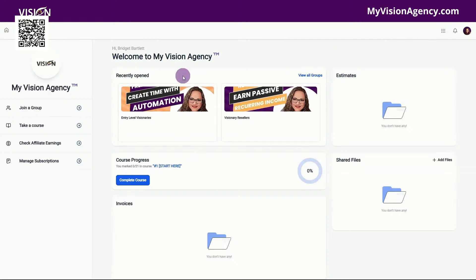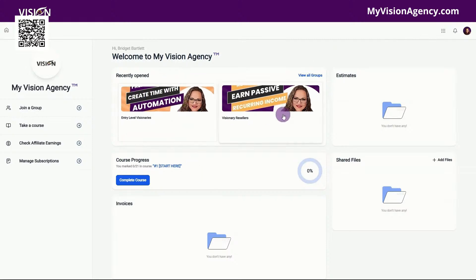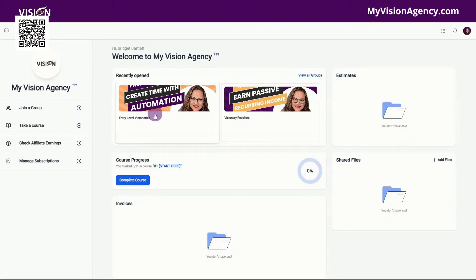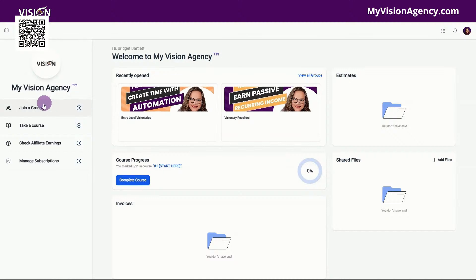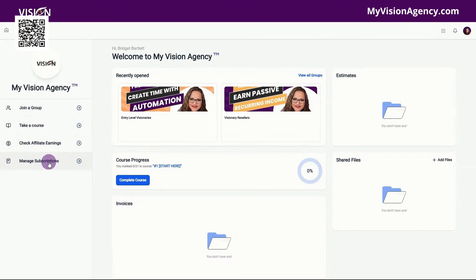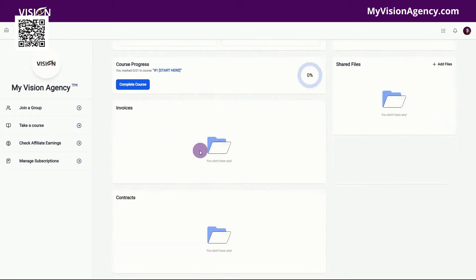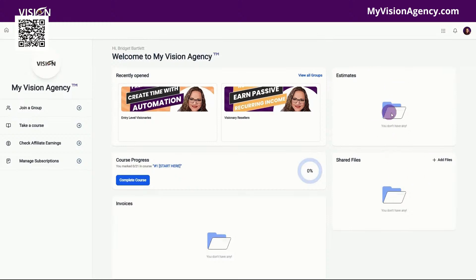You can see the homepage here, we have our two groups that are displayed. This is my community that I use for my business every day. I have a free community and a paid community. We have the join a group, take a course, check affiliate earnings, manage subscriptions. We have our completed courses here, invoices, contracts, shared files, and estimates that we've created.